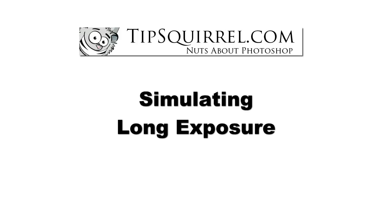Hello there, I'm Tipsquirrel from tipsquirrel.com and in this video we'll be answering a reader's request on how to simulate longer exposures with running water.